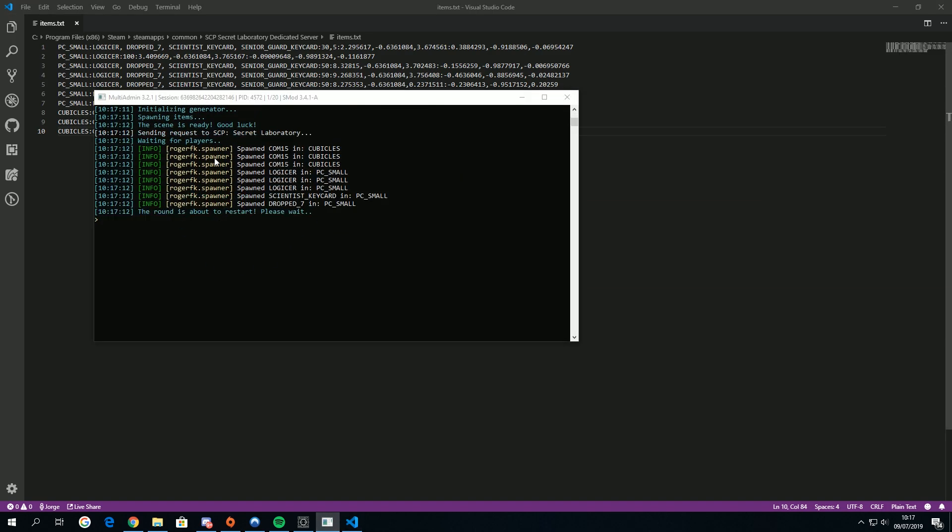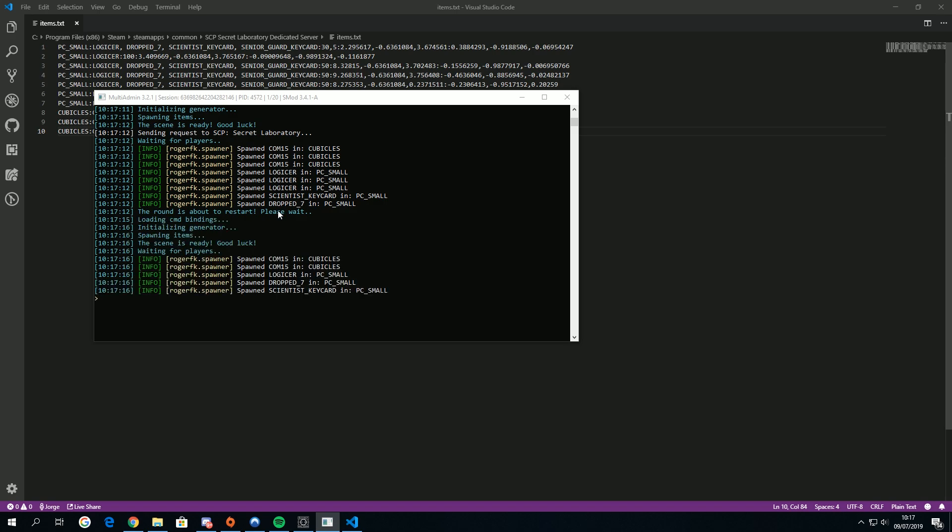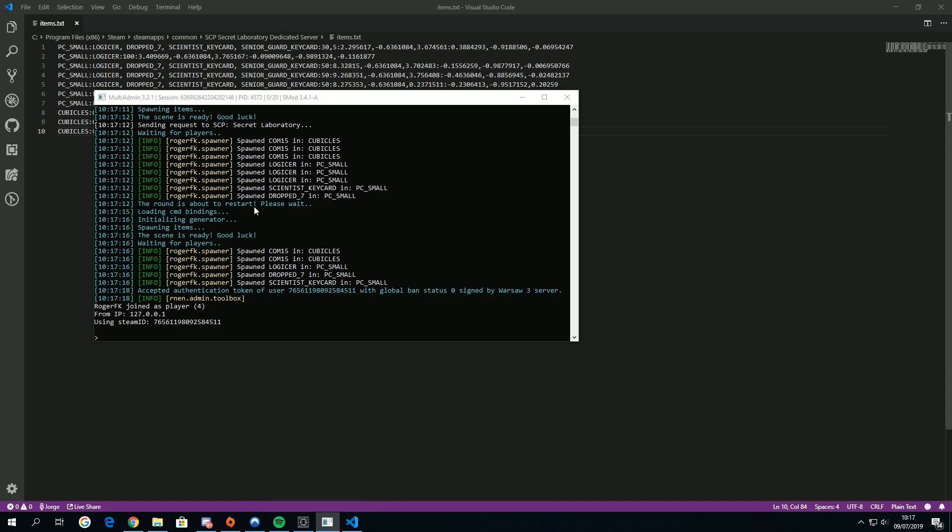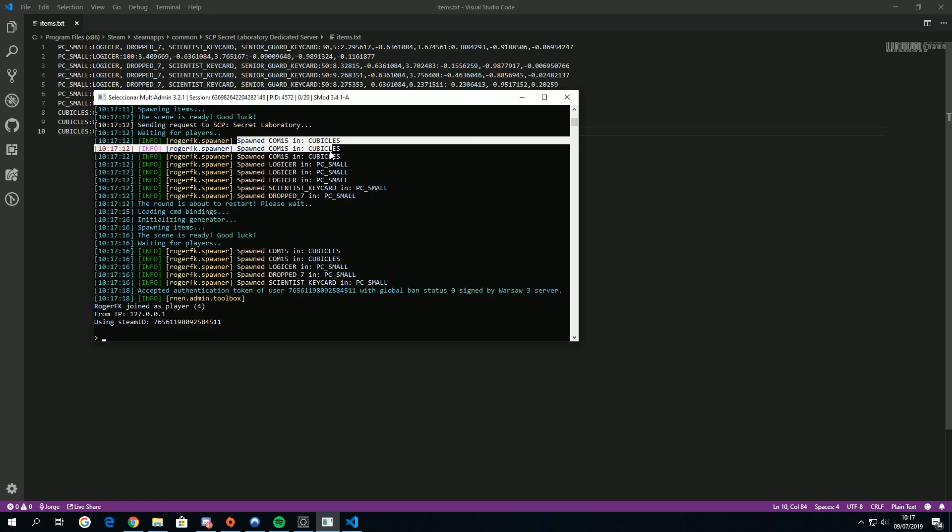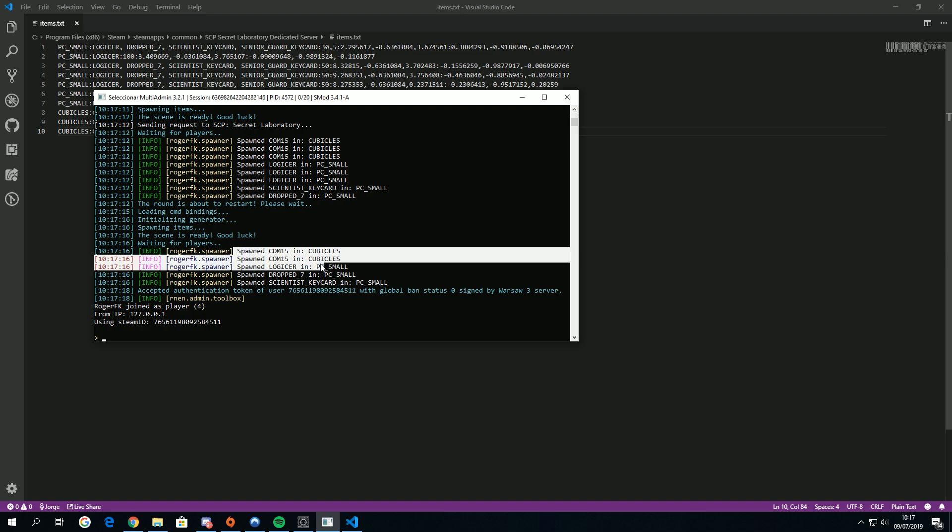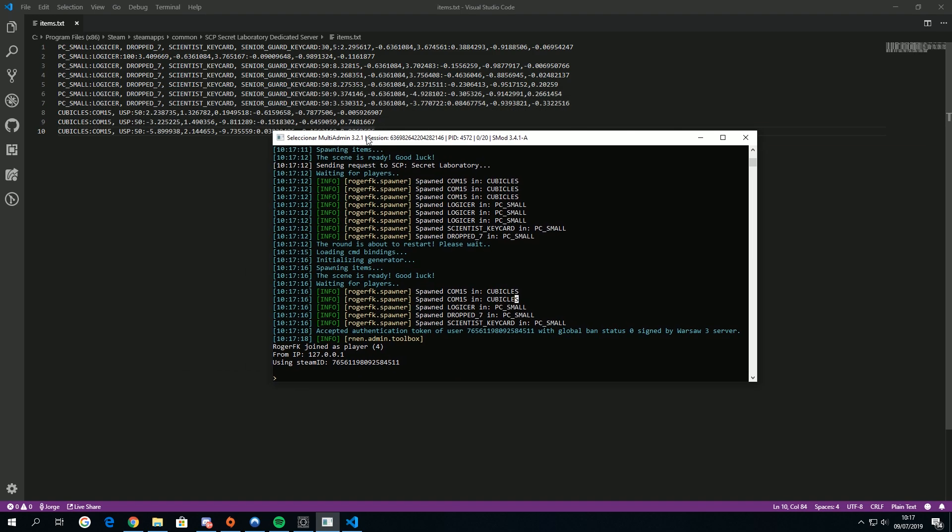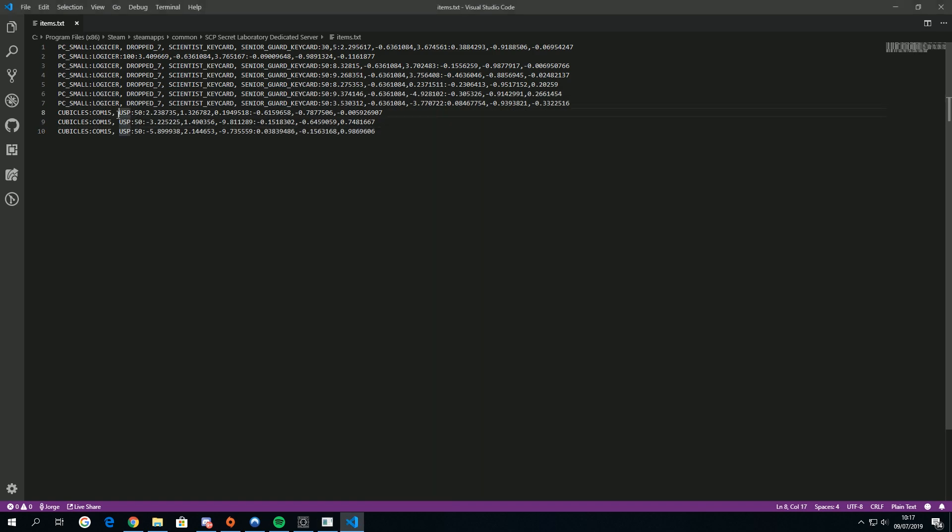See there's the spawn thing. It shows two times because this game is really whack. It isn't my fault, don't blame it on me, this is not my fault. I just saw it spawned the com 15s in the cubicles and again the com 15s in the cubicles.